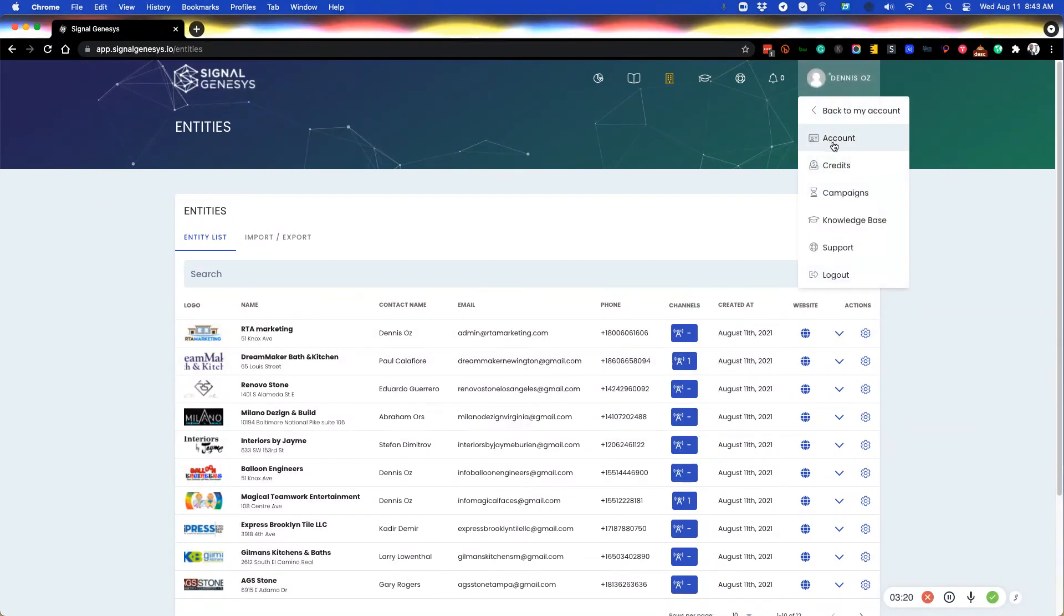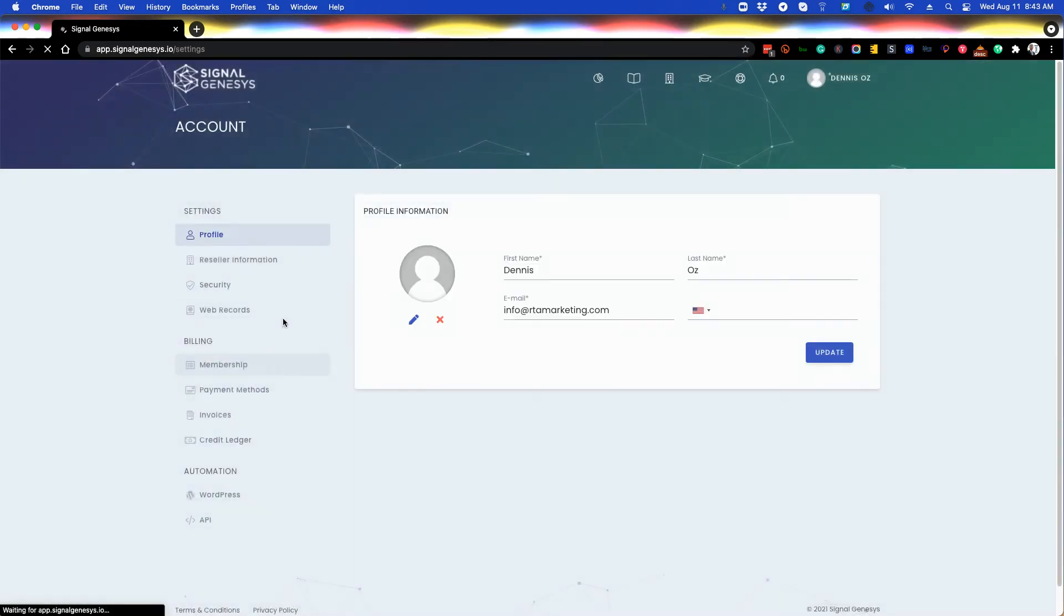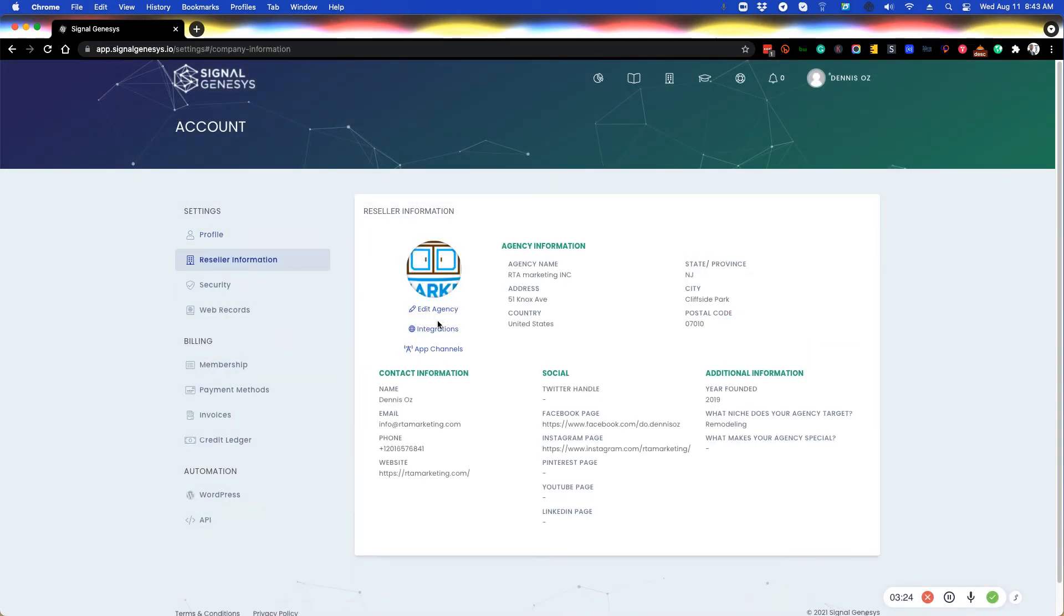But for the primary agency, you need to click on your name, click on account, and then manage all of that under the reseller information tab. Integrations is where you launch your own media room for your own agency.